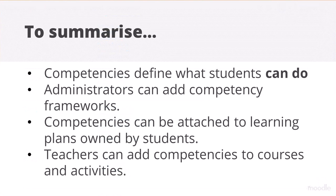To summarize, competencies define what students can do. Administrators can add competency frameworks. Competencies can be attached to learning plans owned by students. And teachers can add competencies to their courses and activities within their courses.